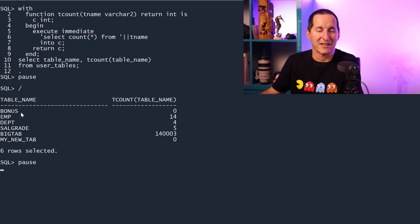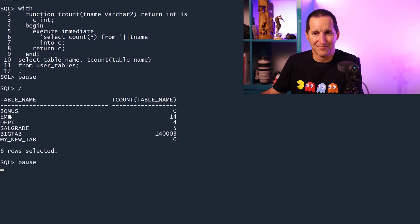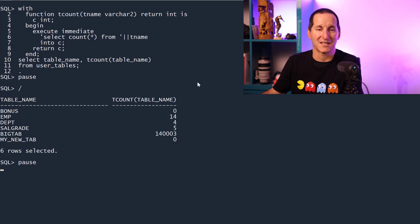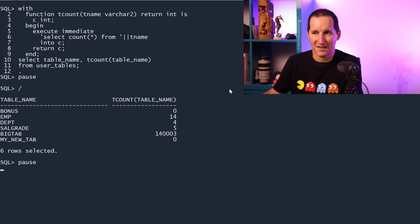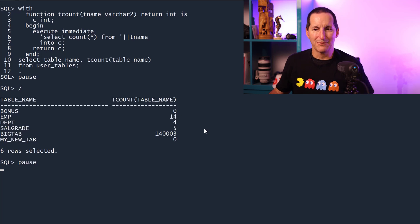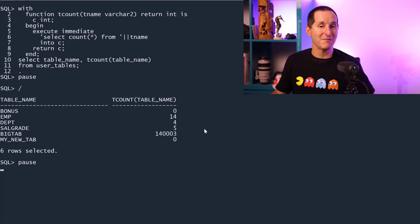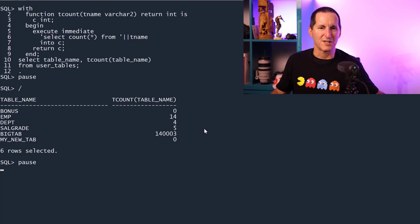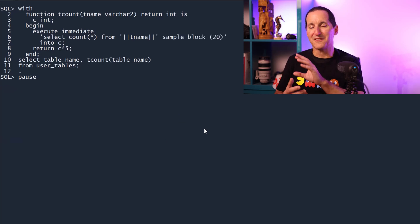Now I get the exact row count for each table in my schema with a single query. As you can imagine, I got a table called big tab here. If I had a lot of big tables, that's going to run for a long, long time because I have to scan every single table or at worst, every single primary key of the table.